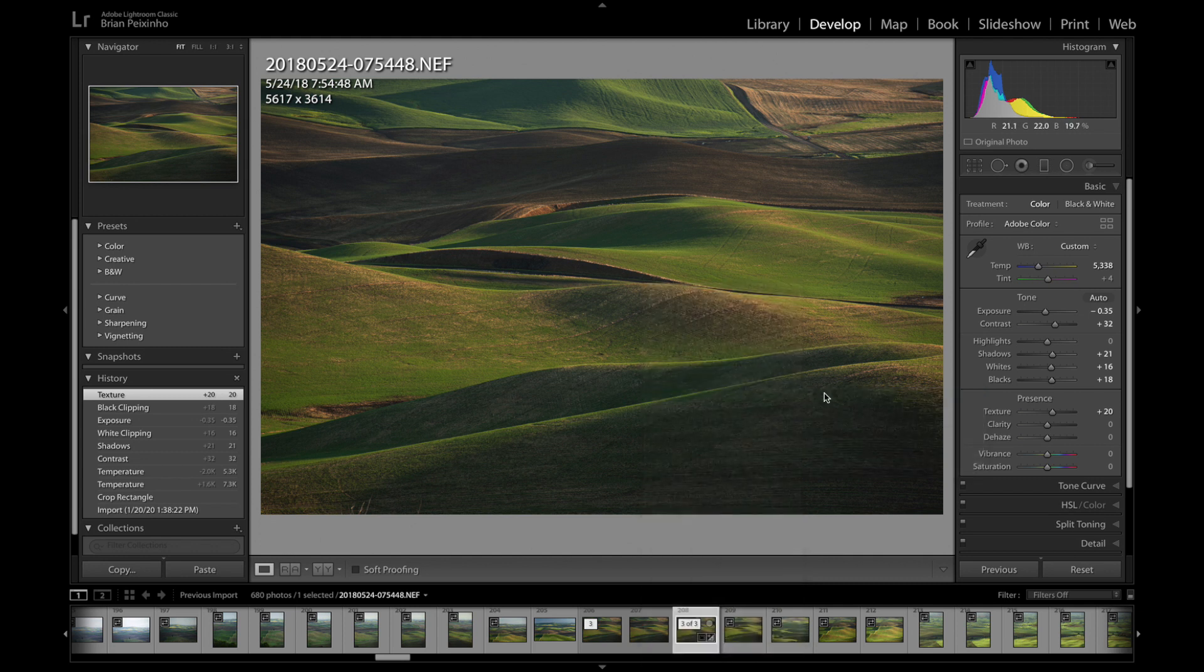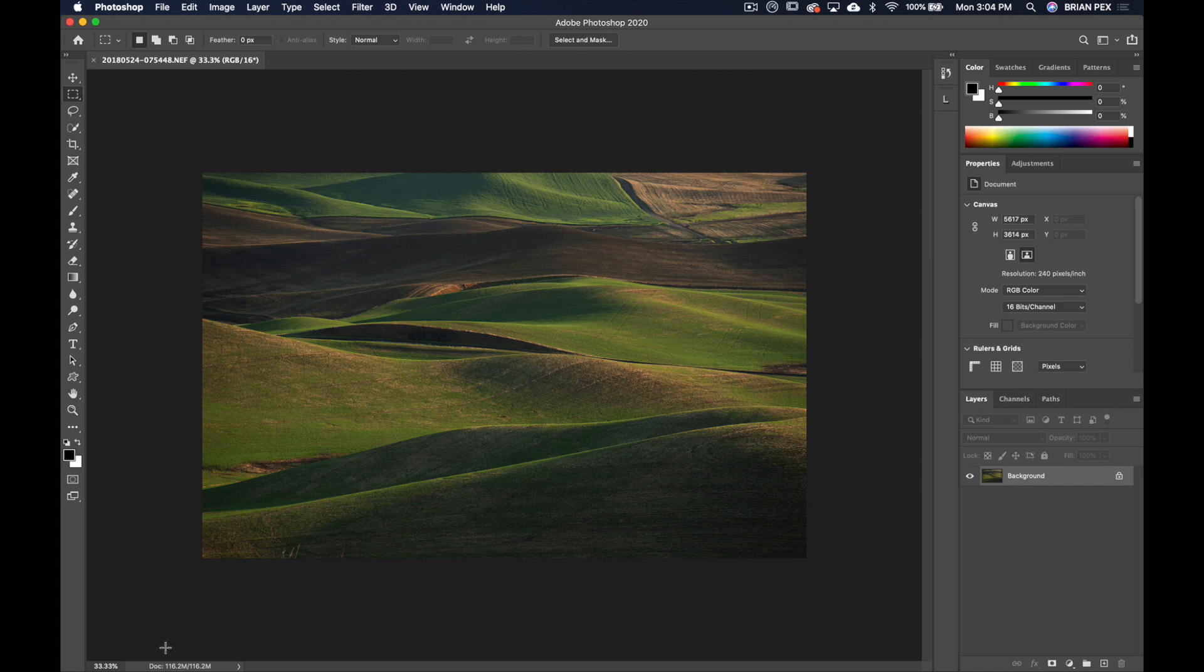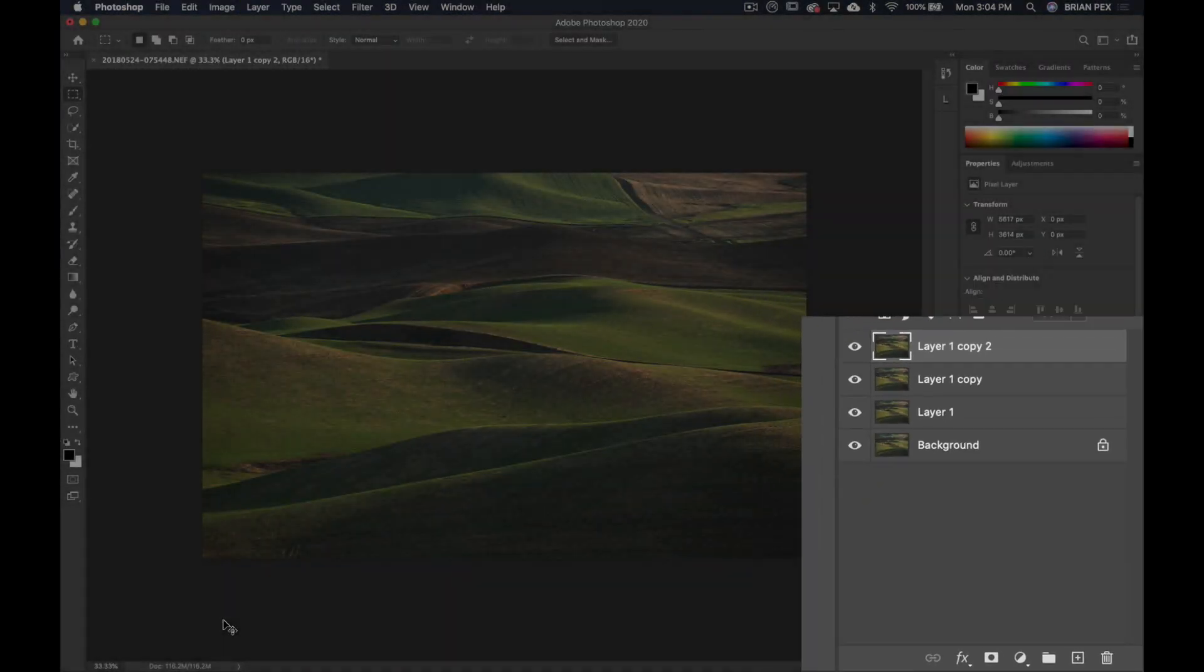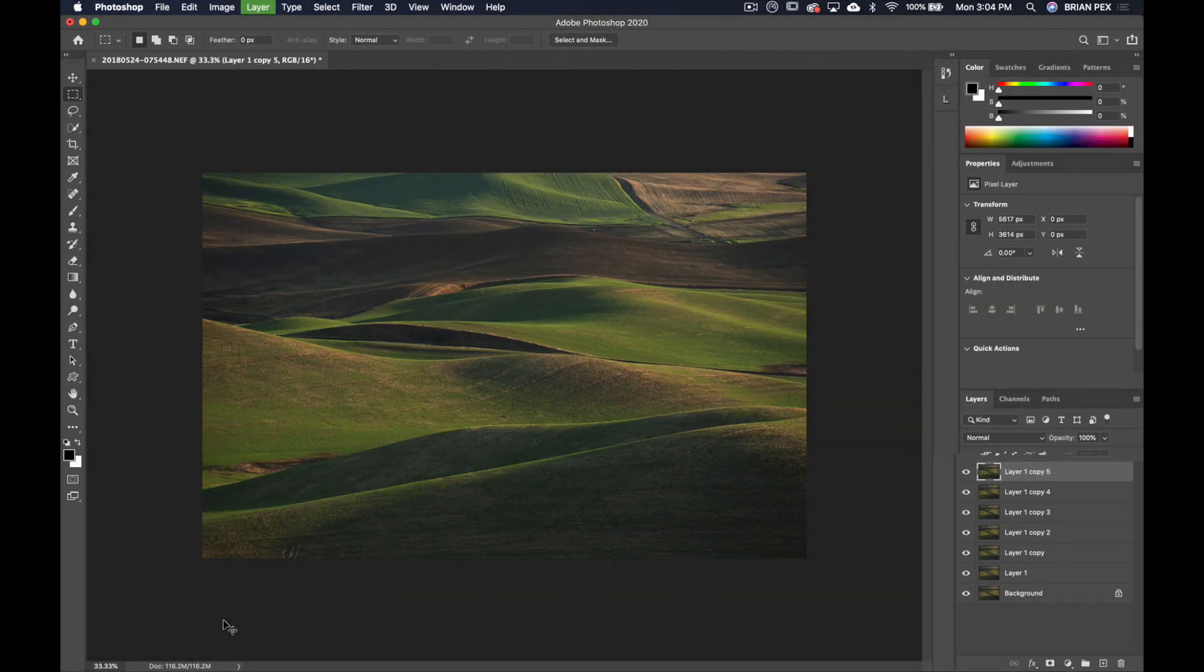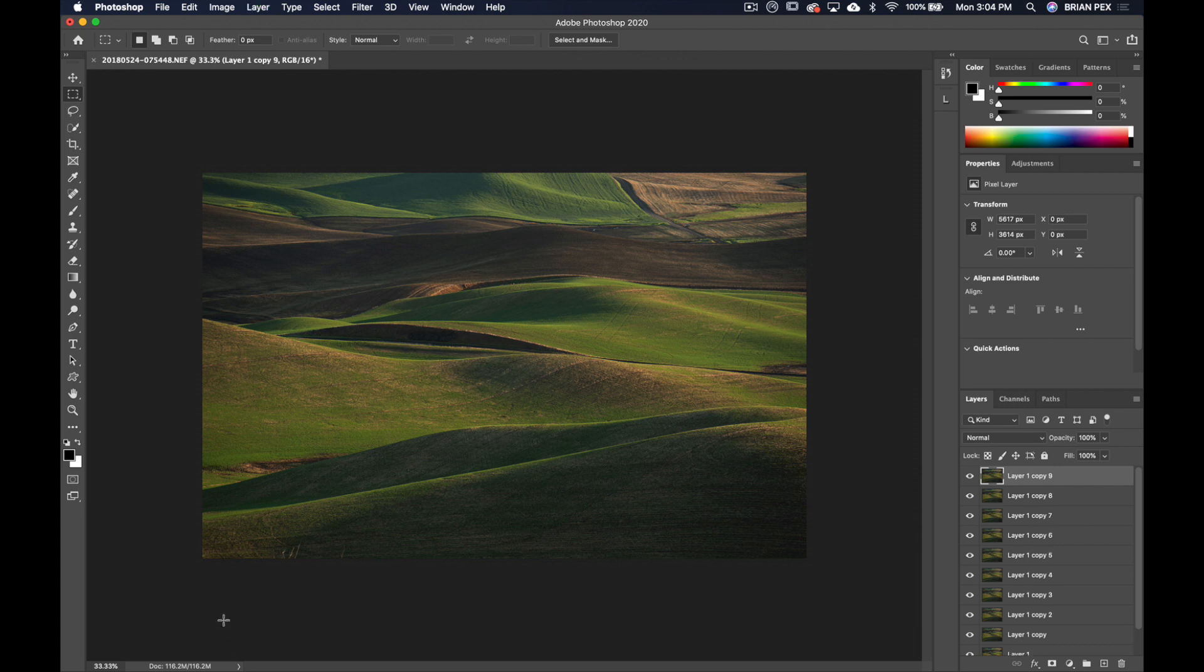I'm going to do the exact same thing I did for the last two files. Here we are once again, 116 megabytes, same file size. I'm going to do the same thing, we know the drill by now. Command J 10 times: one, two, three, four, five, six, seven, eight, nine, ten.